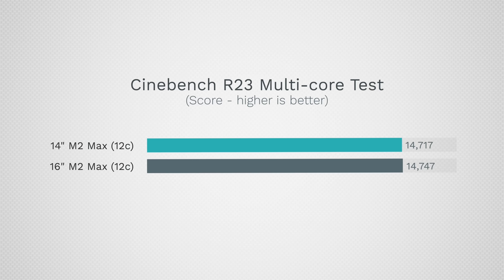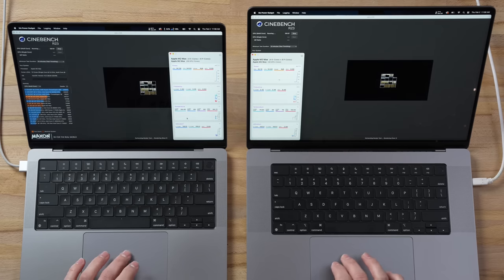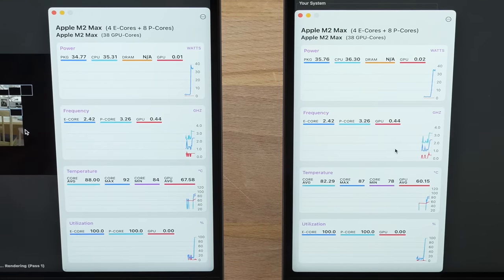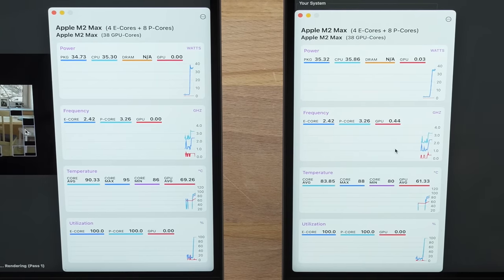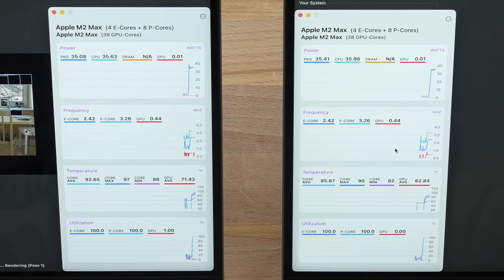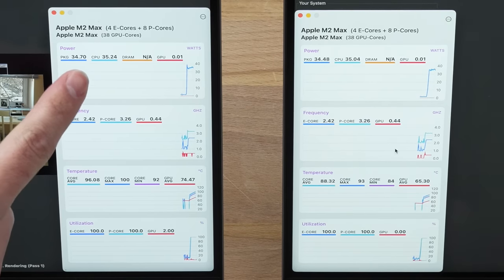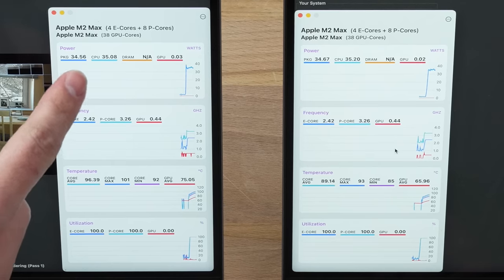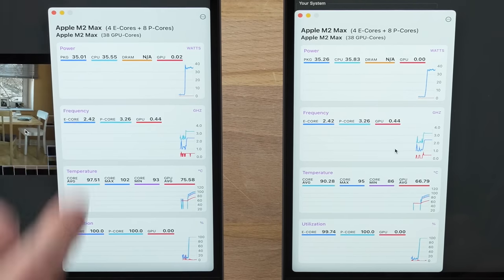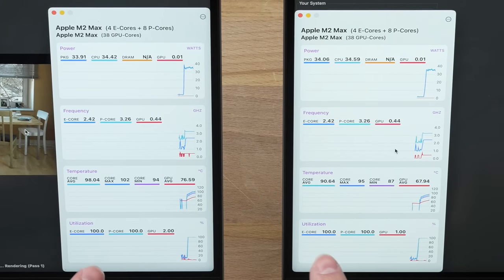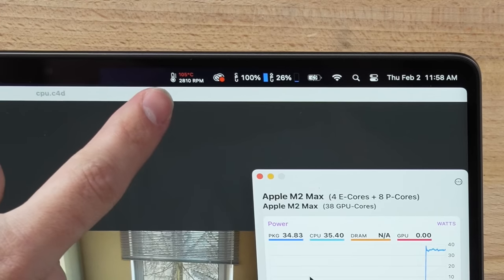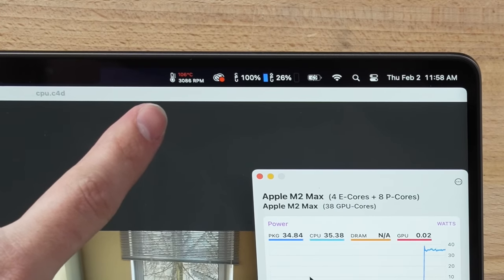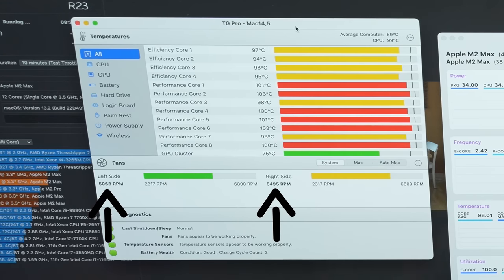Now let's do the 10-minute throttling test. I'm going to open up MX Power Gadget to monitor the clock speeds. You can see frequencies: the E-cores at 2.42 on both, 3.26 for the performance cores. You can see the wattage right here: 35 watts on both for the CPU package. Holy moly! 105-106 degrees Celsius, it's heating up insanely fast!